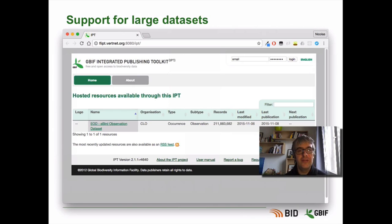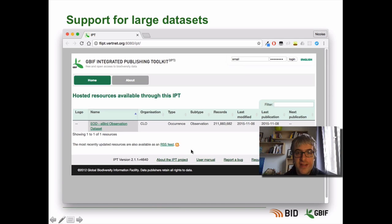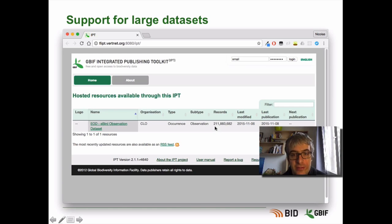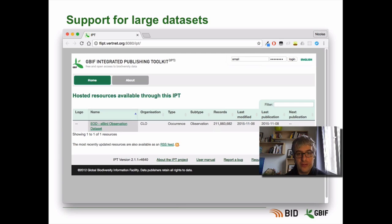Another important feature is that it supports very large datasets. You can see here, for example, a screenshot of the IPT instance of VerdeNet, an American publisher. You can notice that this eBird dataset contains more than 200 million records and it's published through the IPT. So those kinds of data volumes are supported. The only thing is that you will have to ensure you have enough disk space to contain all this data.